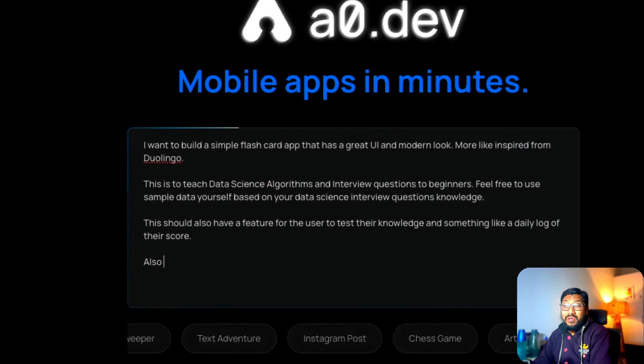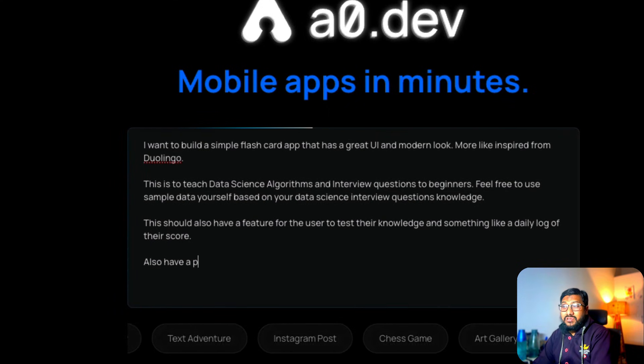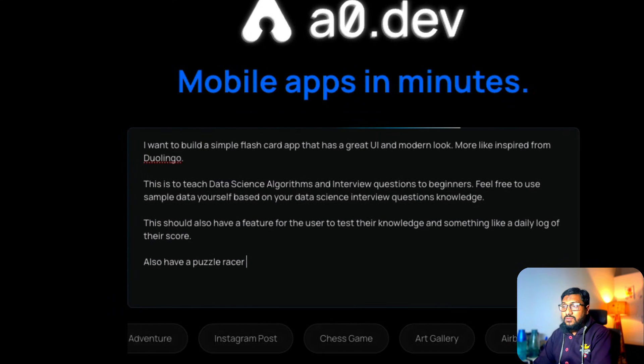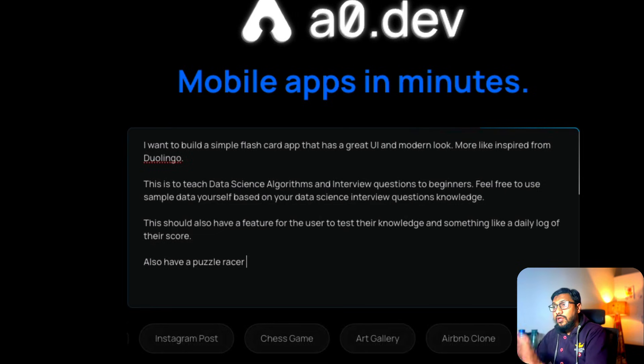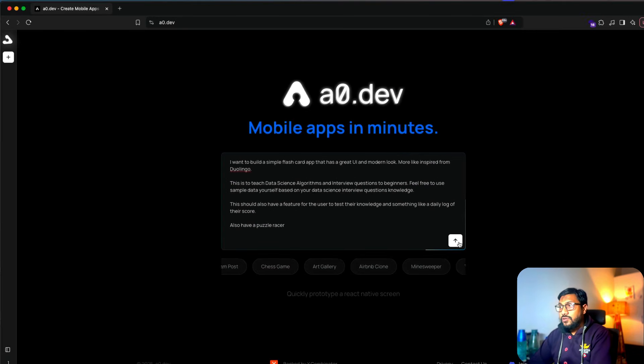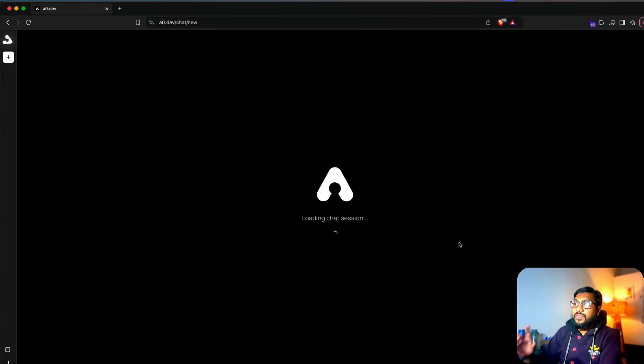Also have a puzzle racer, something like in chess. I'm going to just give this and see what it does. So I've sent it.